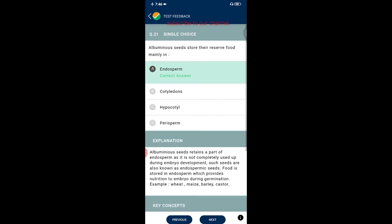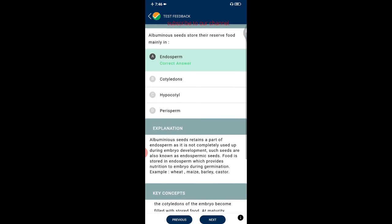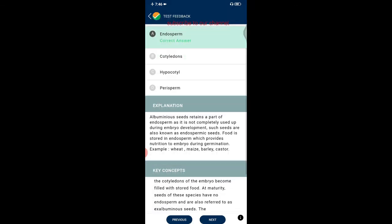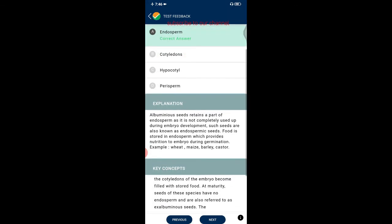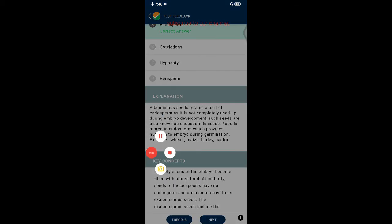Question twenty-one: albuminous seeds store their reserve food mainly in the endosperm. Albuminous seeds retain part of the endosperm as it is not completely used up during embryo development. These are also known as endospermic seeds. Food stored in the endosperm provides nutrition to the embryo during germination. Examples include wheat, maize, barley, and castor.